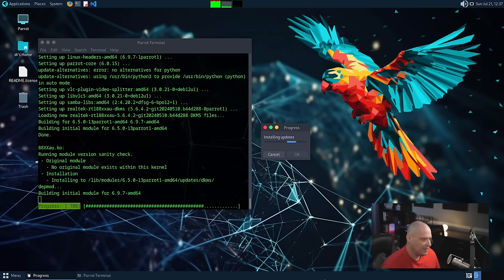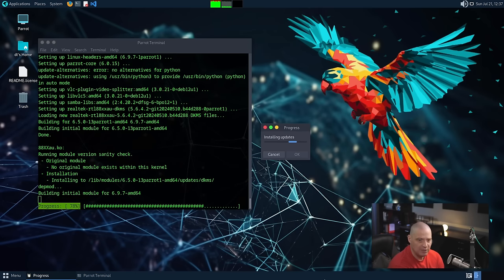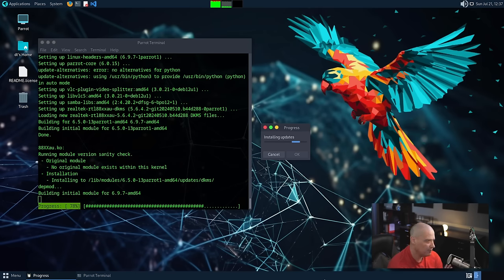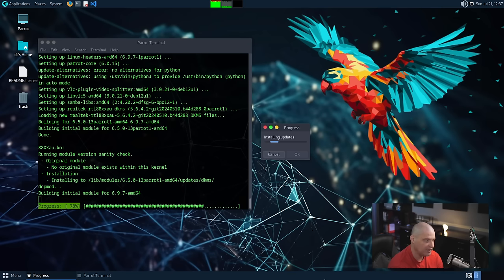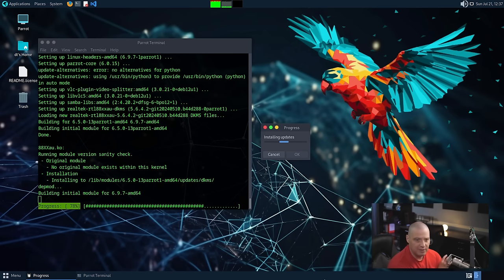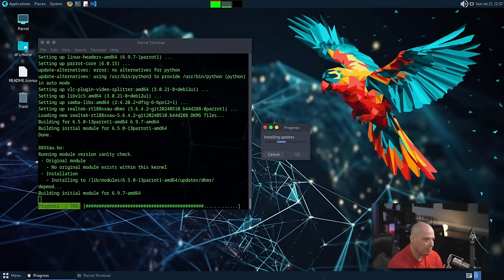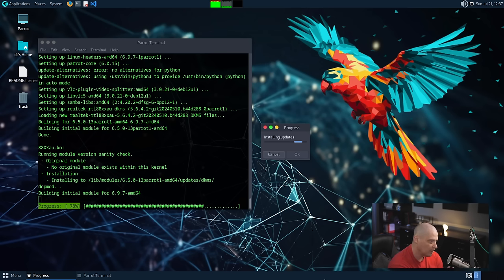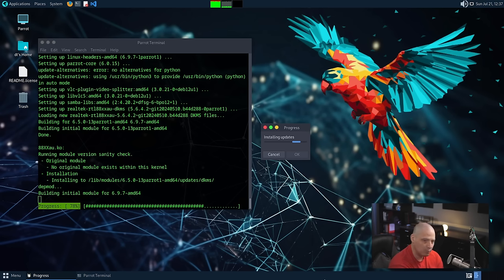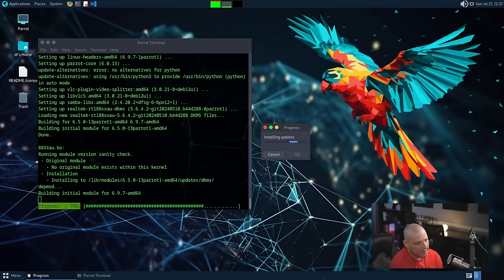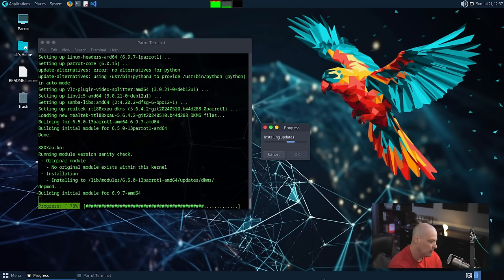And again, these are probably important security updates. Anytime you install any Linux distribution, the very first thing you should do after installation is go ahead and update the system because chances are there's probably really important security updates that need to be taken. Now guys, this update of the system has been going on for about 10 minutes now. There have been a lot of packages that needed an update. So when I mention this thing is based on Debian, clearly it's not based on Debian stable. It's using one of the rolling branches, I'm assuming, probably Debian testing.